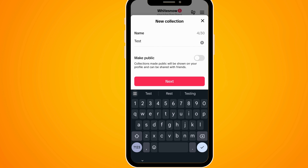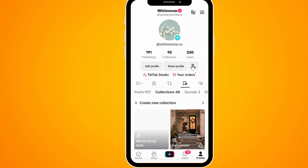You have the option to make this public. As you can see, collections made public will be shown on your profile and can be shared with your friends. If you don't select this, then obviously it's going to be private.